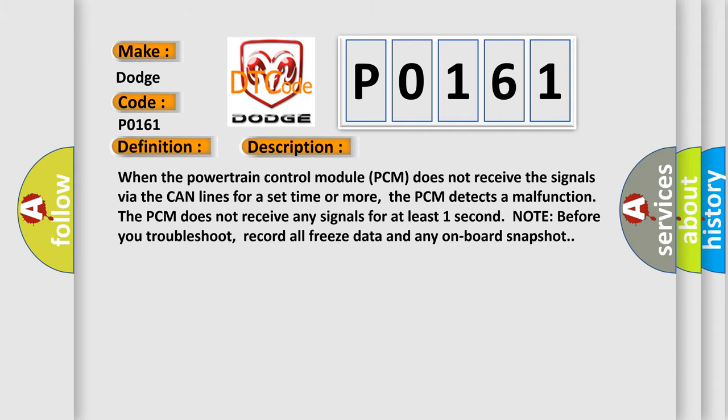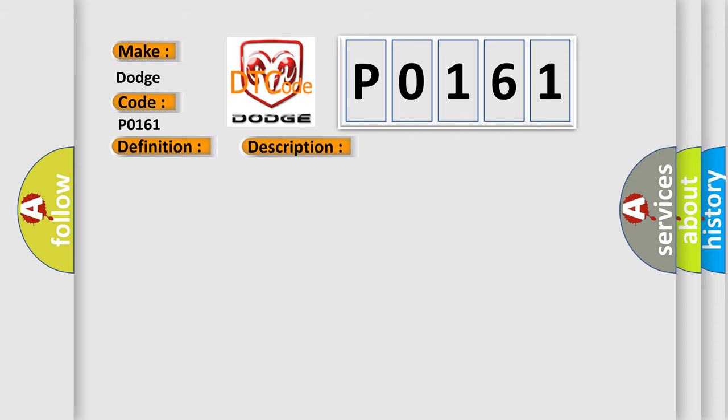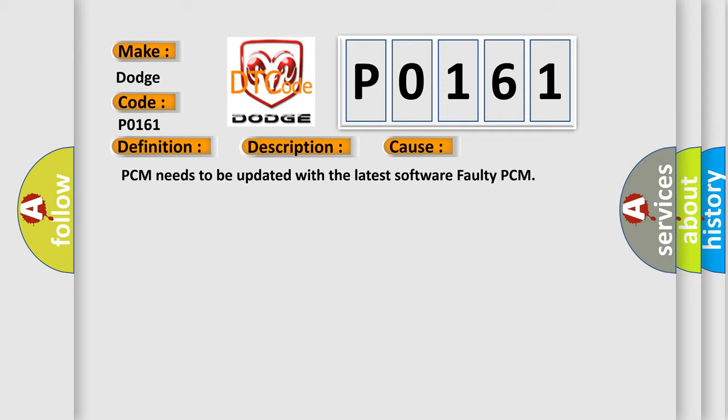This diagnostic error occurs most often in these cases: PCM needs to be updated with the latest software, or faulty PCM.